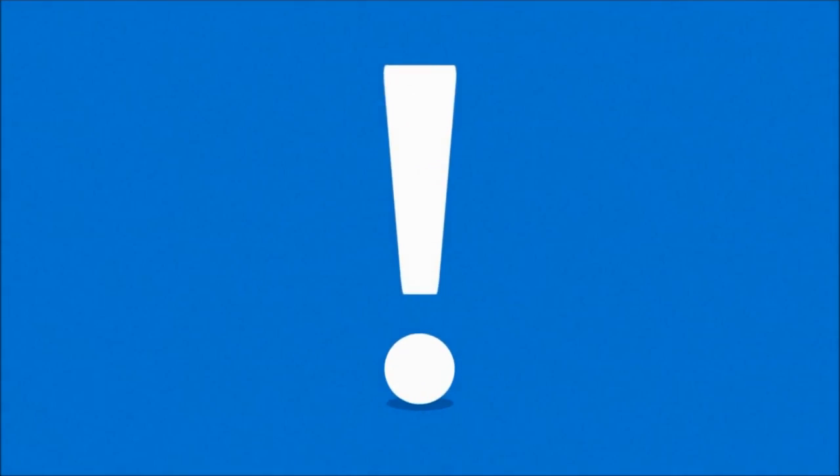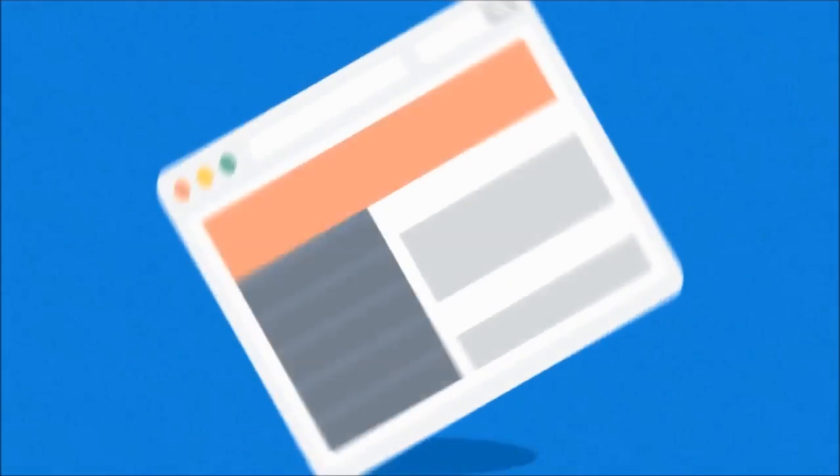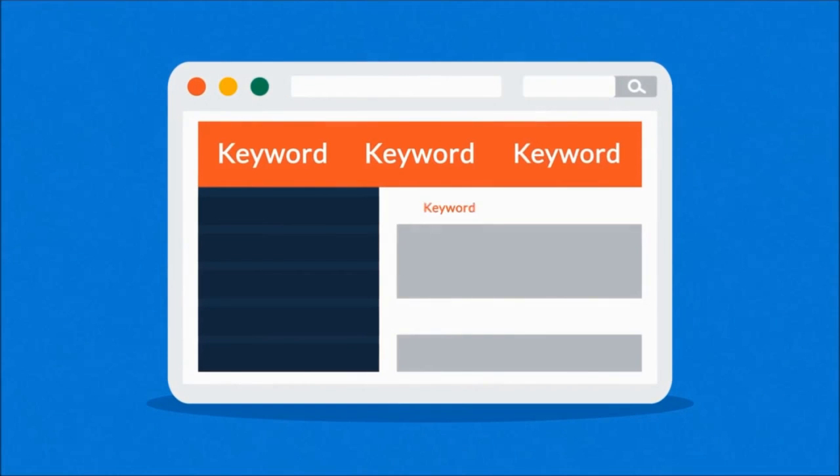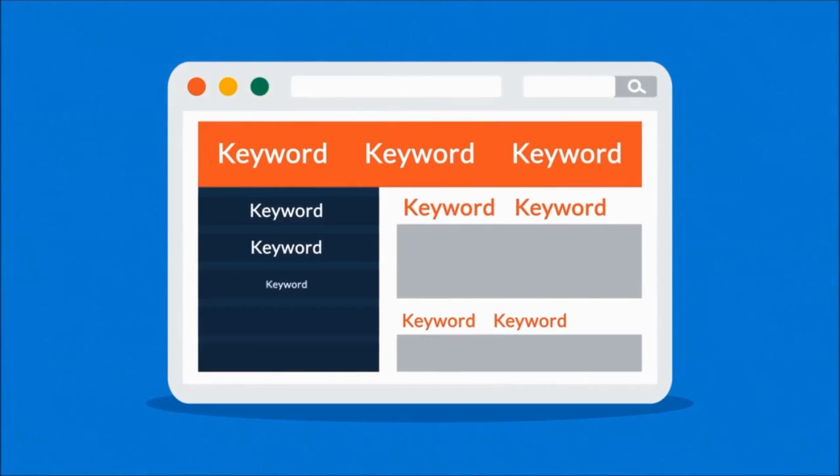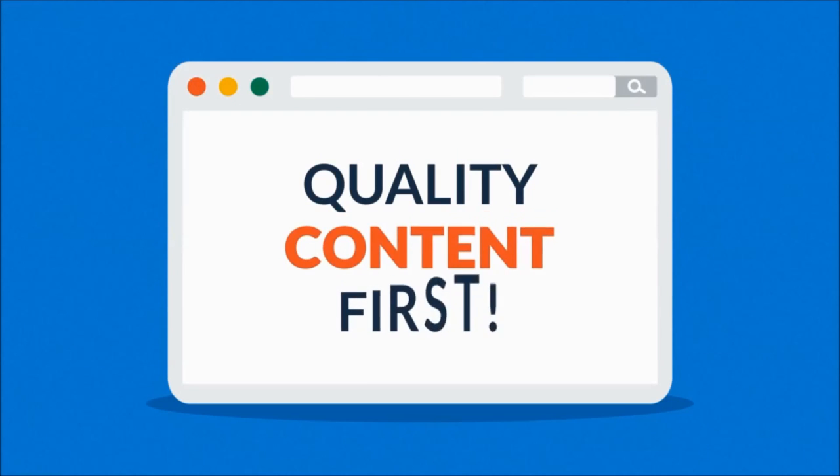But careful, quality over quantity should be your rule of thumb. Some so-called SEO experts try to fool the search engines with ridiculous keyword occurrence, instead of focusing on quality content first.